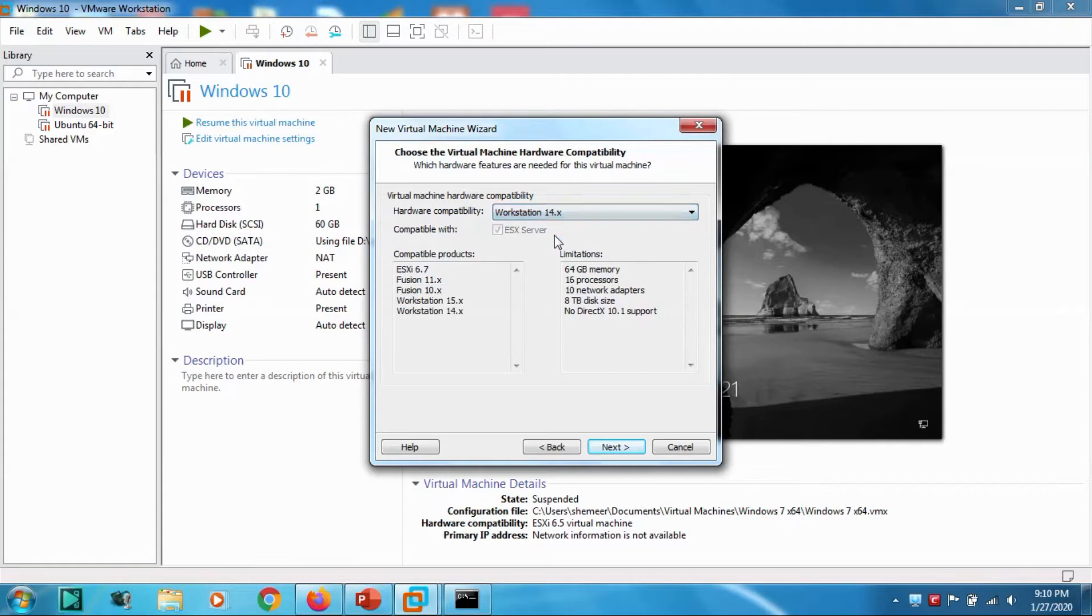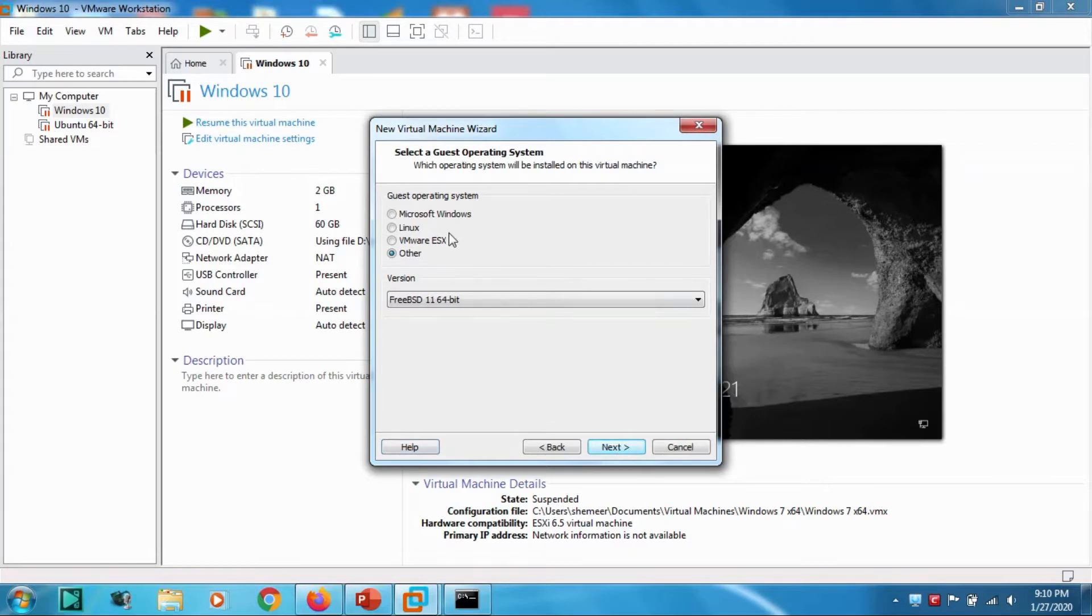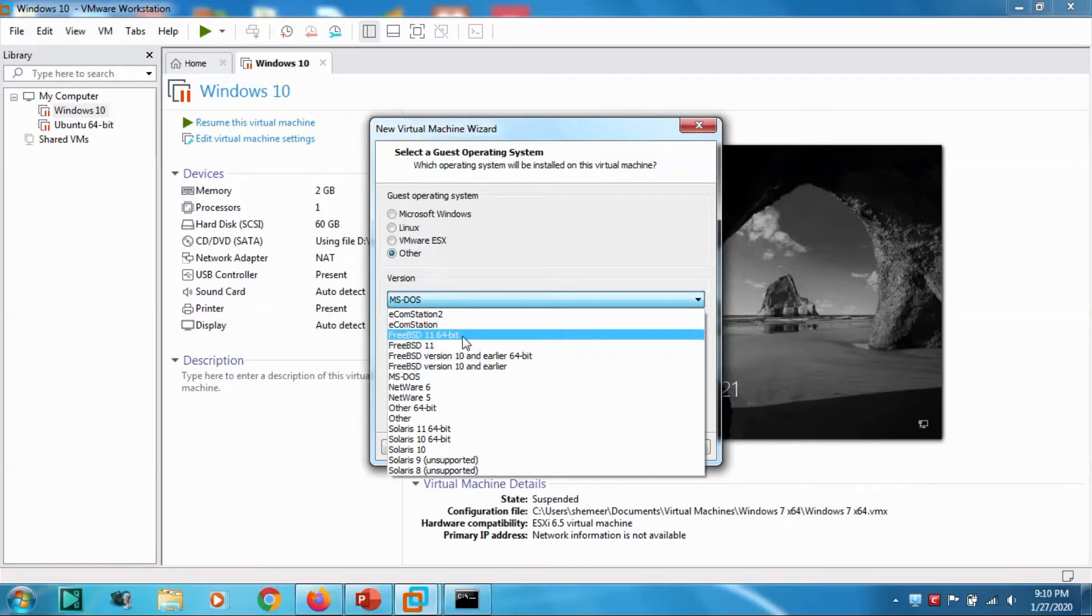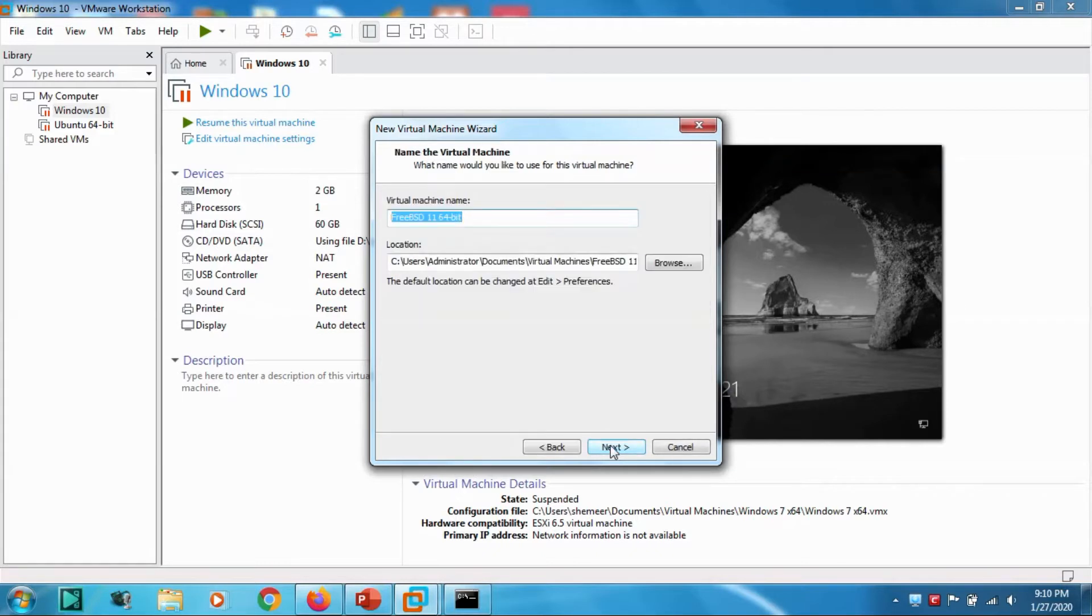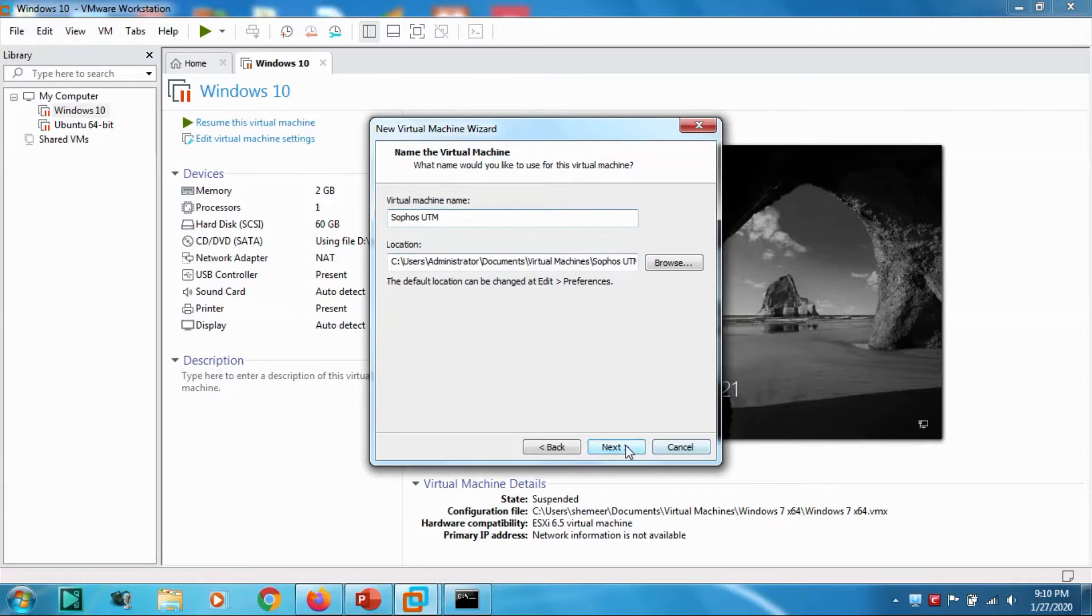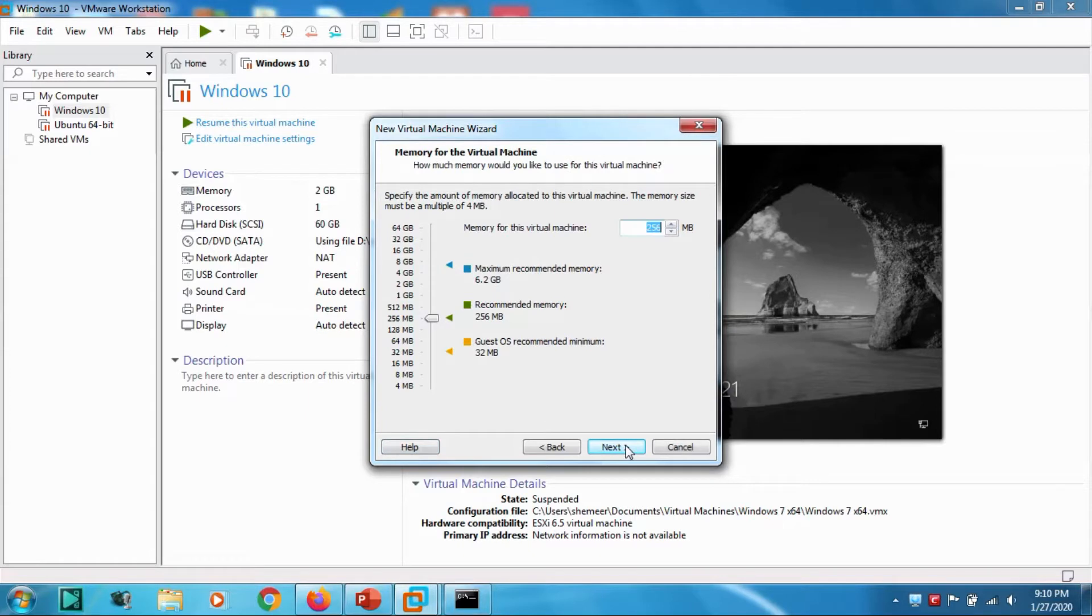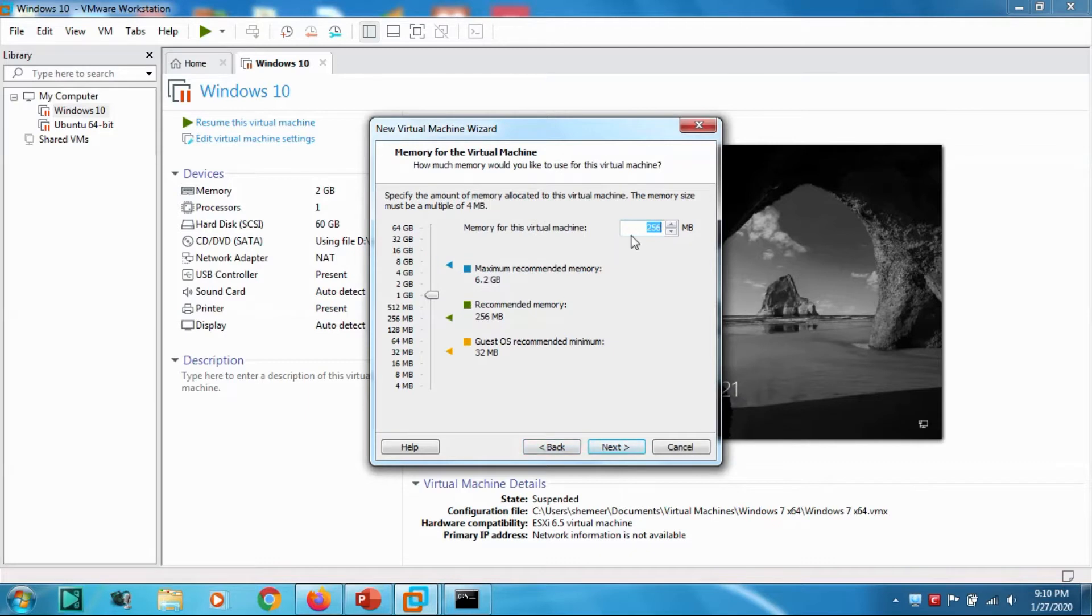It's Workstation 14, click Next. Go for Other and FreeBSD 11 64-bit, then click Next. Write Sophos UTM, click Next. Processor is auto-fine. Let's give it 1 gig of memory and press Next. Use Network Address Translation, go with the default option for disk type.